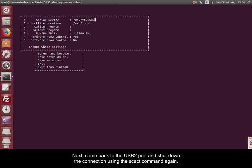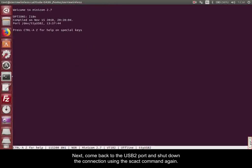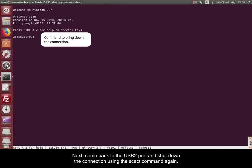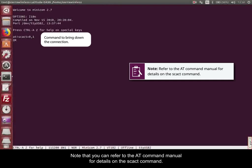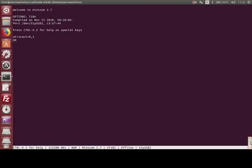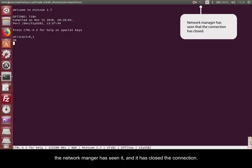Next, come back to the USB 2 port and shut down the connection using the SCACT command again. Note that you can refer to the AT command manual for details on the SCACT command. And as you can see on screen, the interface is being brought down, the Network Manager has seen it, and it has closed the connection.